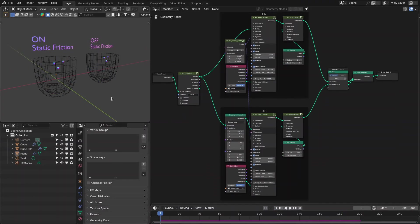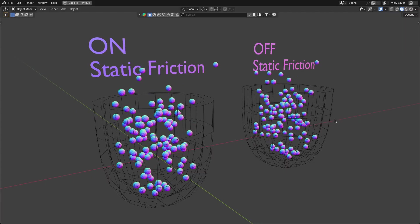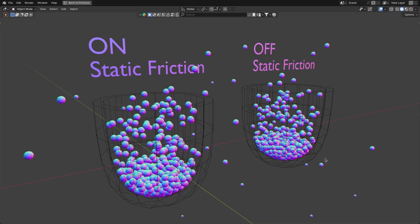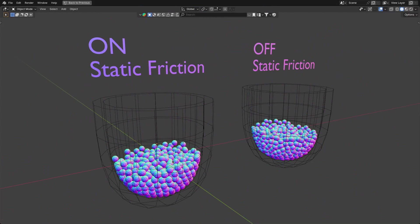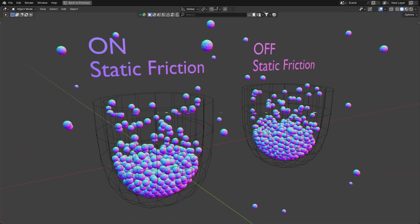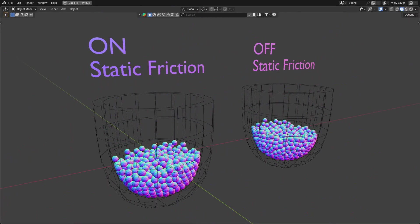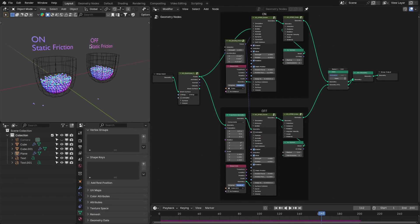Let me show you a demonstration of the activity solver update. In this first example I have enabled static friction, and in the second I have disabled it. You can see the difference — the particles with static friction are stable, while without it the particles don't settle down and keep jiggling. This is the effect of static friction, and it is really handy when you want to fill a container with particles.